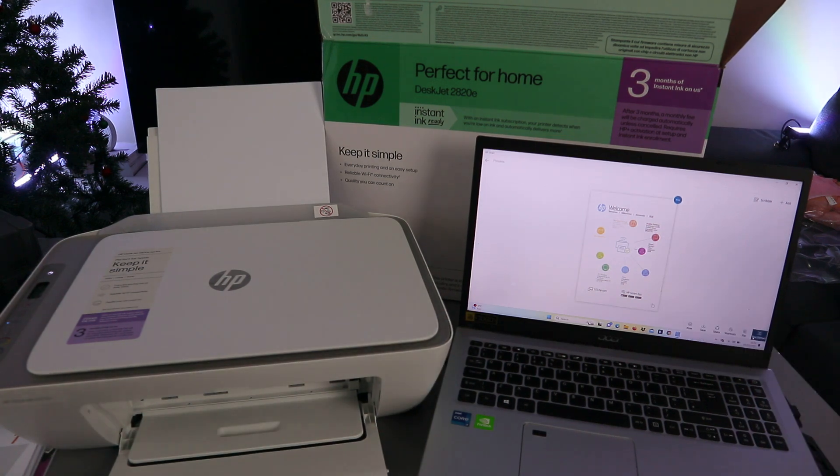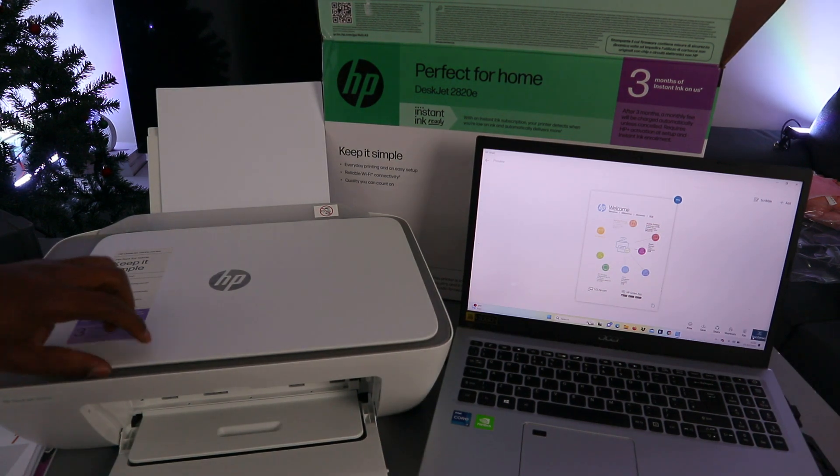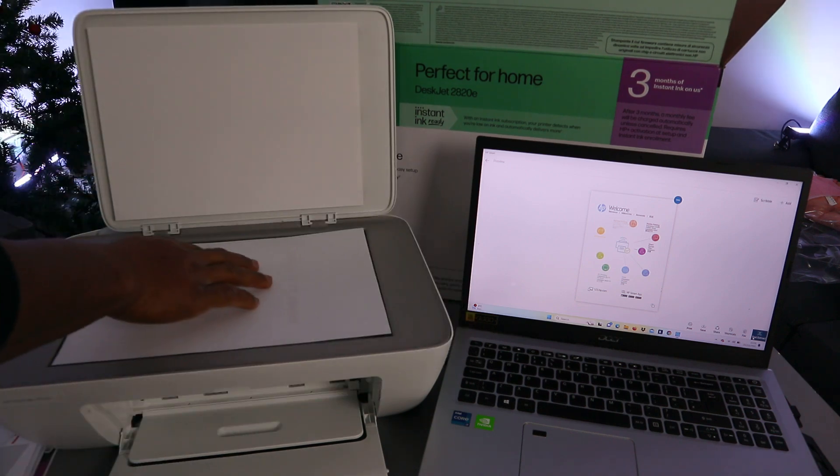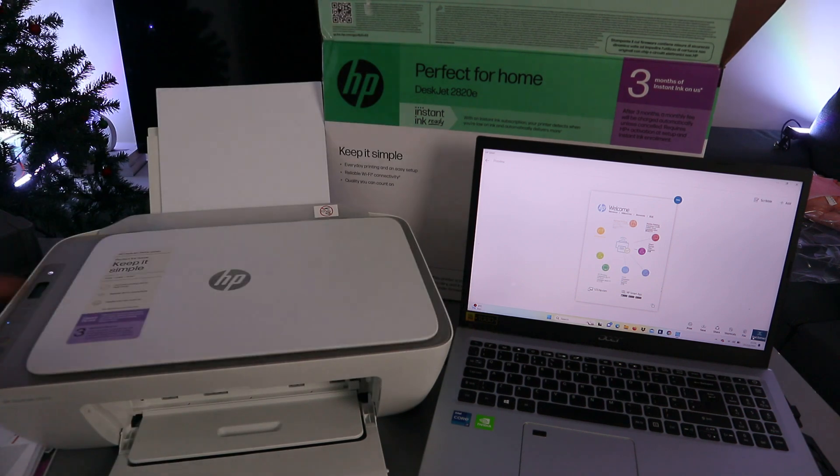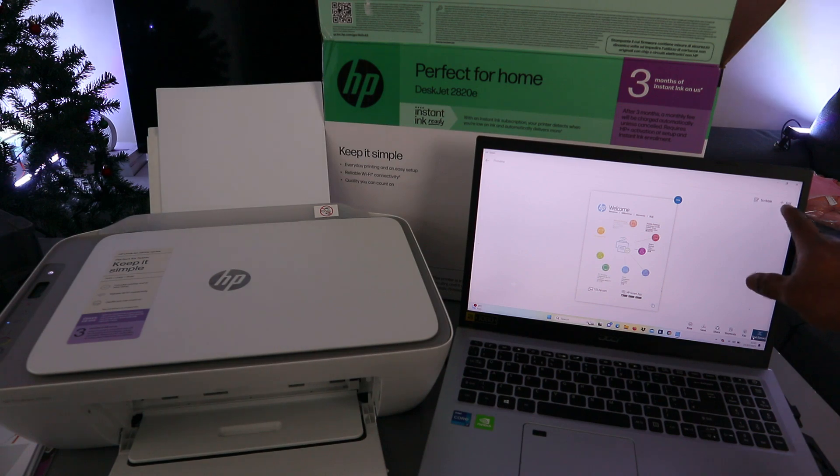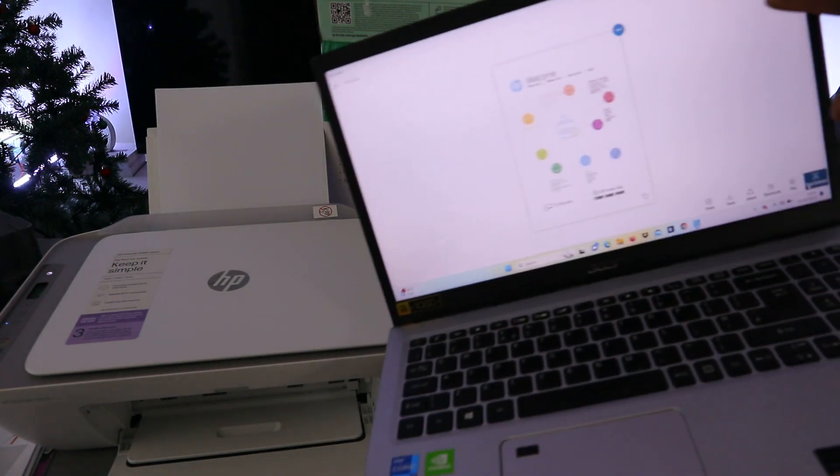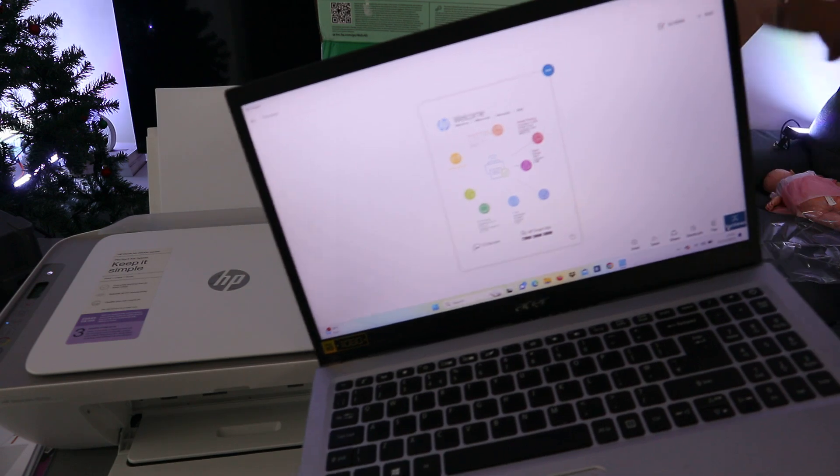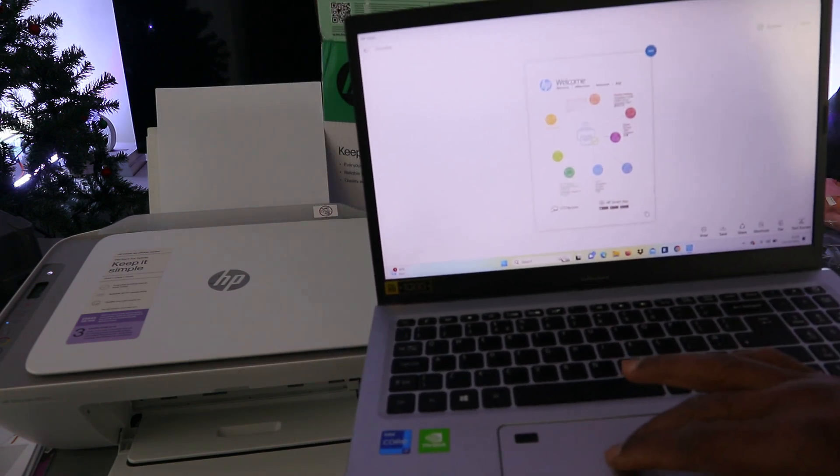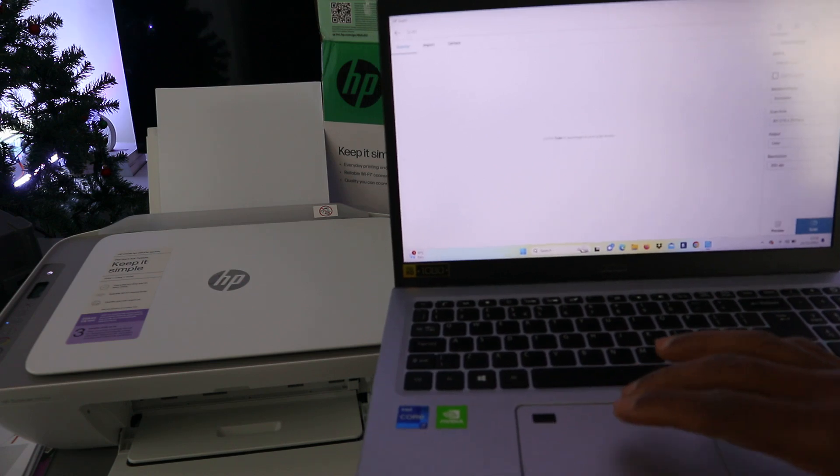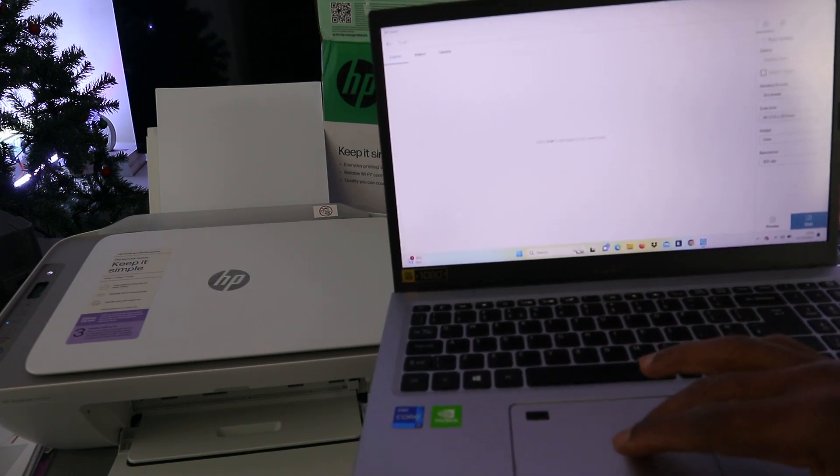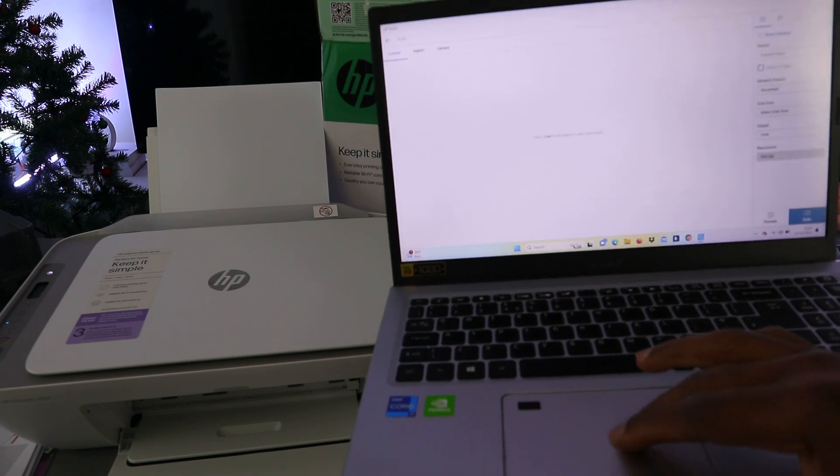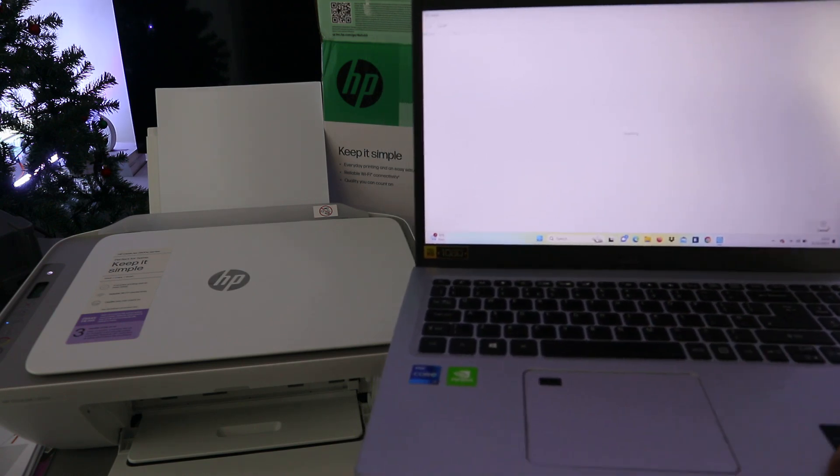If you want to scan the second one, open up the scanner, stick the document you want to scan again, close it. And go on top, you will see scribble and also add. So select add. And do the same thing. Select scan entire area and select scan.